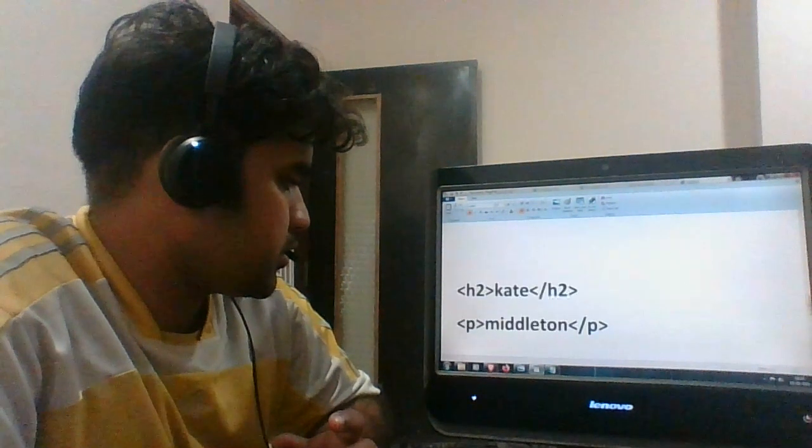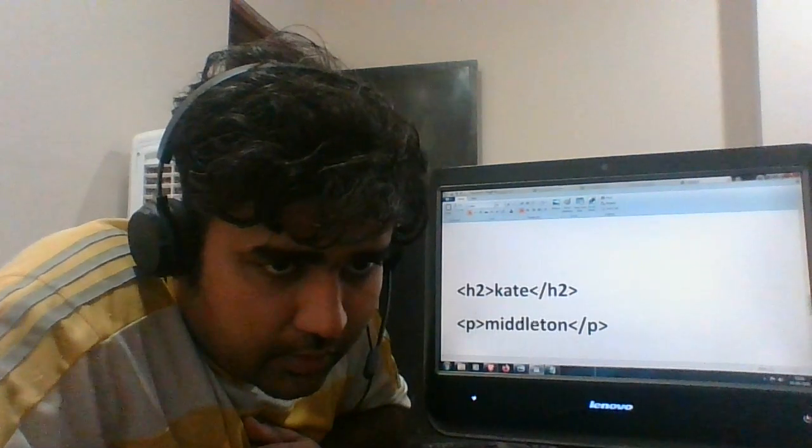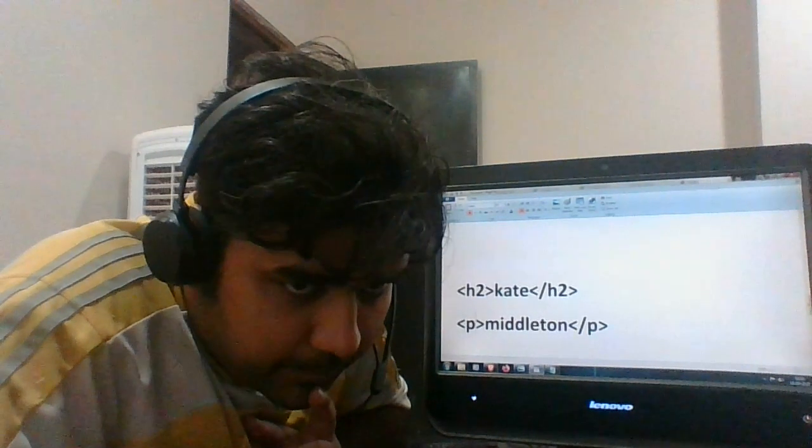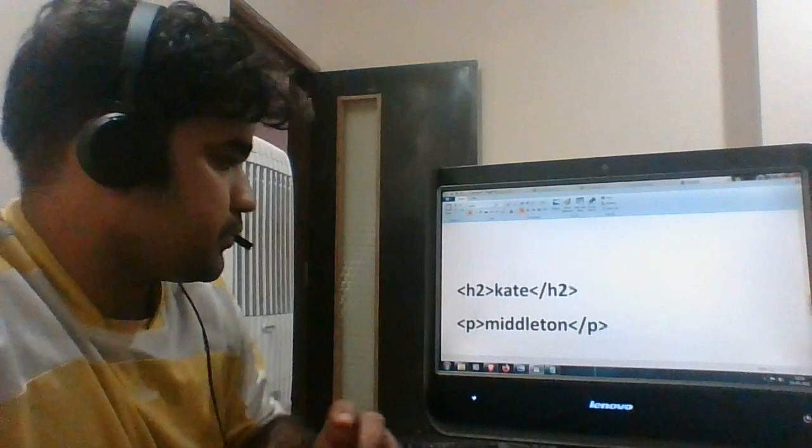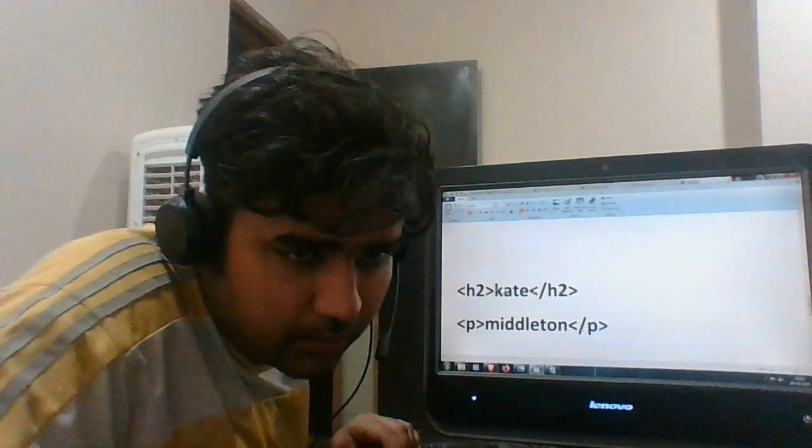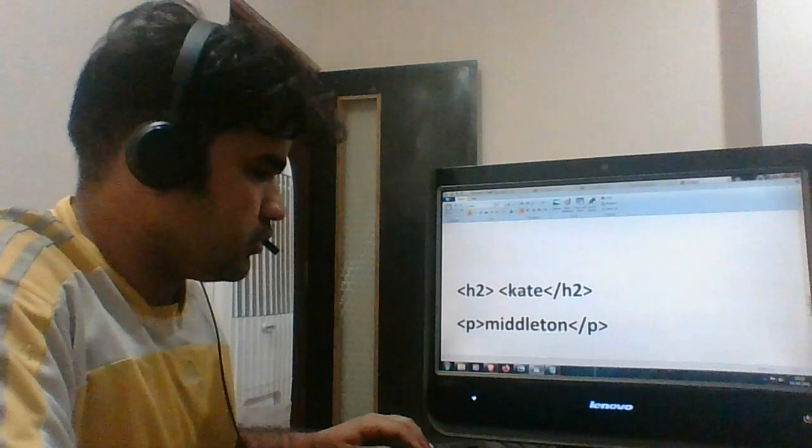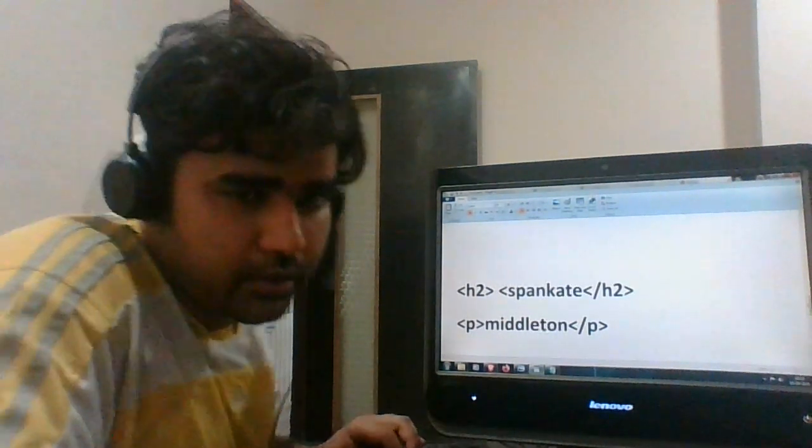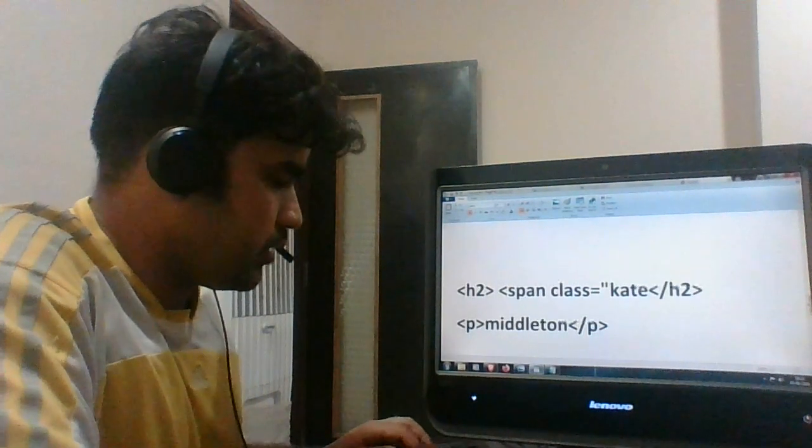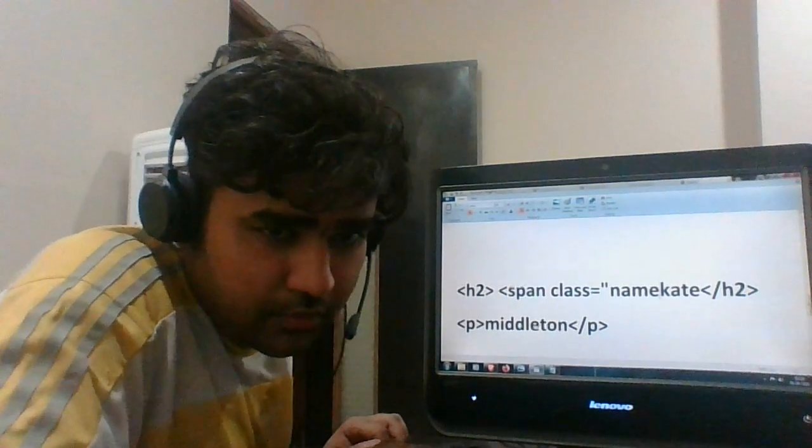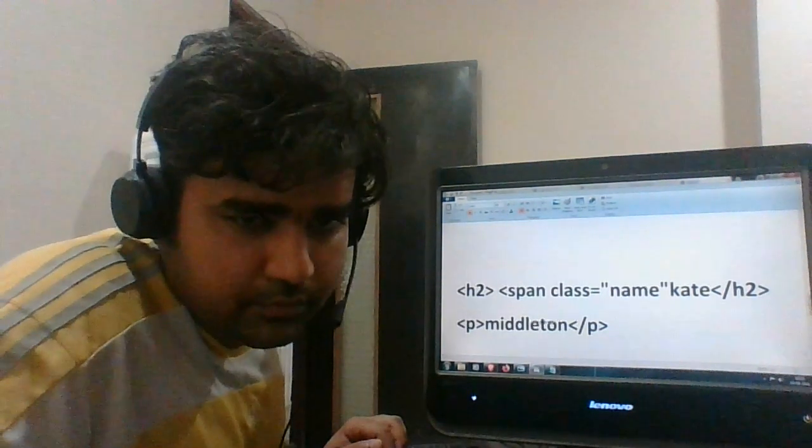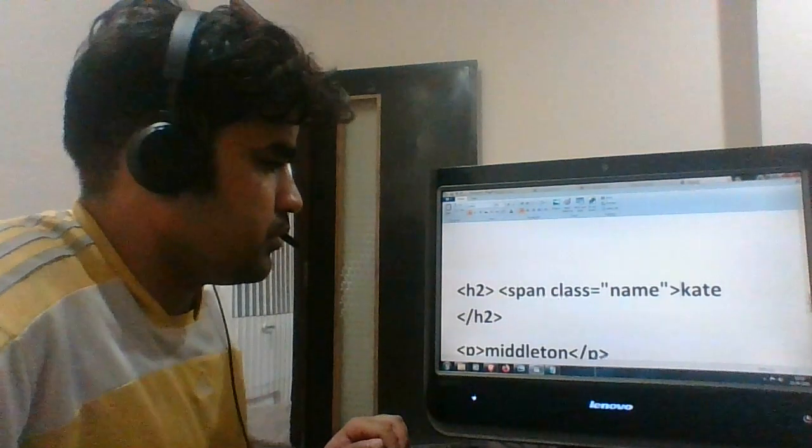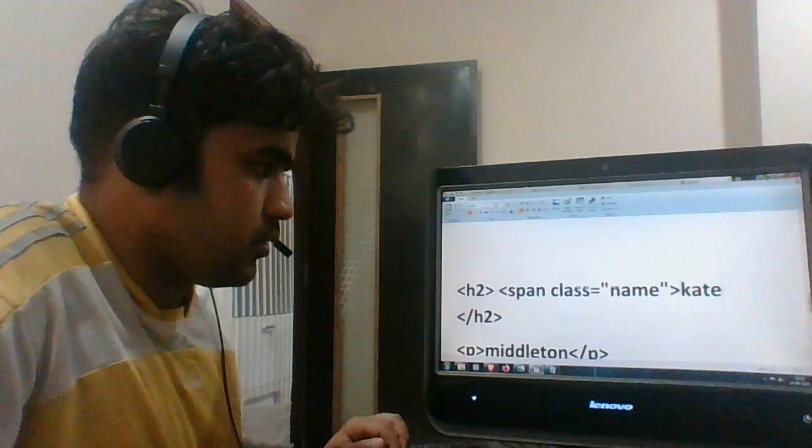Yeah, this is fine. Put a span and in that we can do the styling. So after heading 2, I'm just putting span, and then class equals to name. Then close the span.